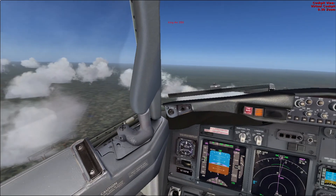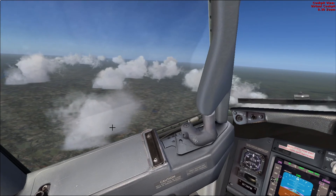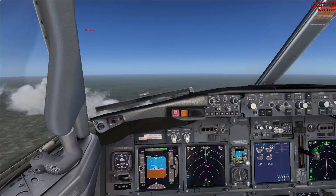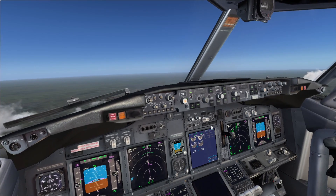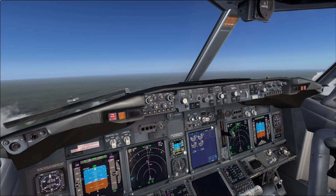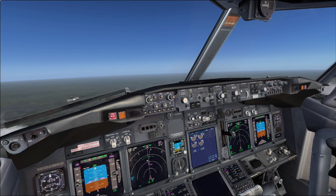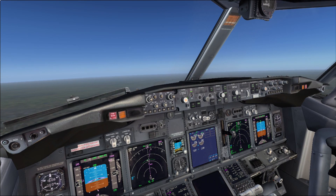Thank you very much for joining this Pilot Dreams channel flight, where we learned how to take off in a 737 all the way to level 100. If you liked the video, please give it a thumbs up — gently. Consider subscribing, and I'm looking forward to seeing you in our future flights. Until next time, fly safely. Goodbye.